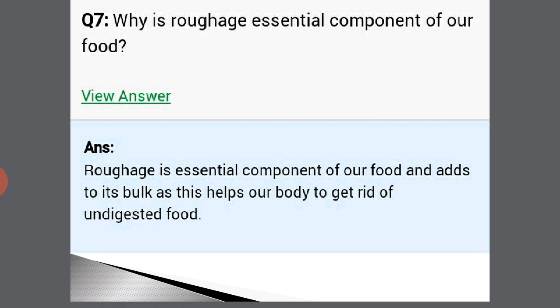What is Rafiz and why is it an essential component of our food? Instead of Rafiz, the term dietary fiber can also be used — both have the same meaning. Rafiz is an essential component of our food and adds bulk to it, which helps our body to get rid of undigested foods.